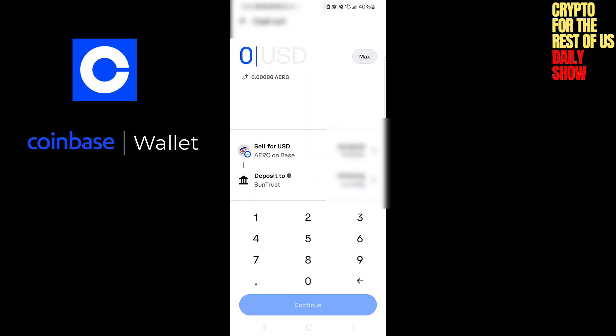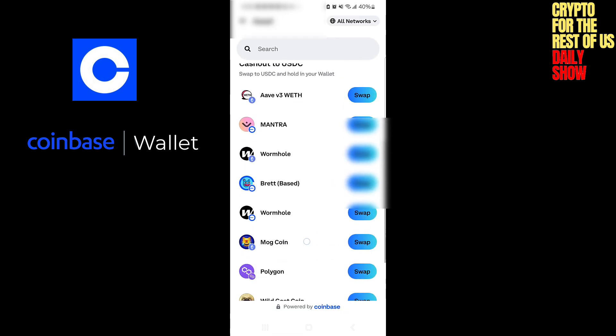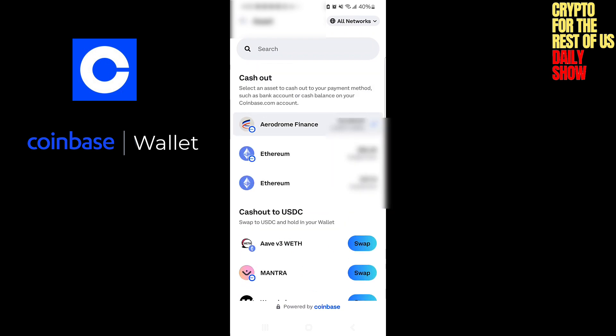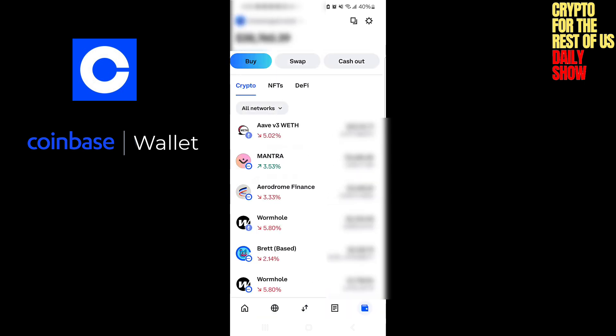You can also cash out. It says you're going to sell — I happen to be on Aero, but I can change which one of these I want to get rid of. It has to be one that I own. And I'm going to deposit it — in this case it's going to go to my checking account. That's how I can immediately get money out of the wallet into fiat, my USD currency, and into my checking account.